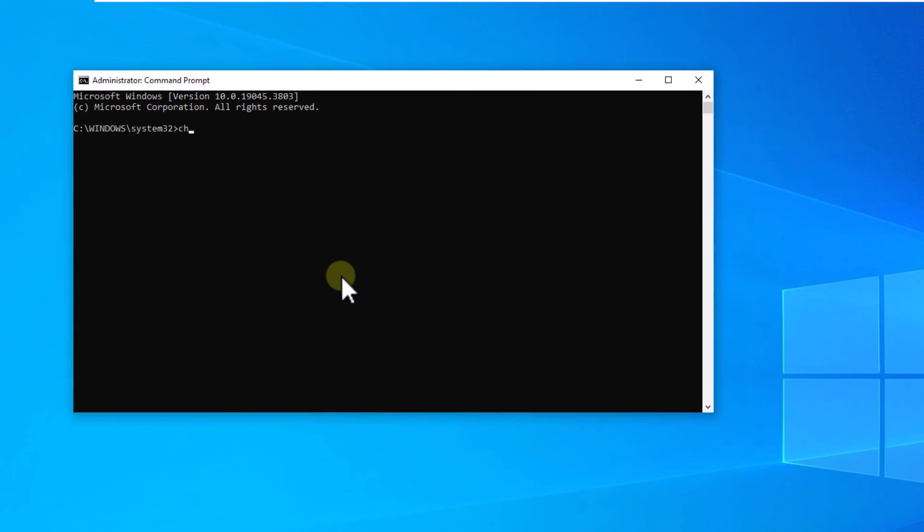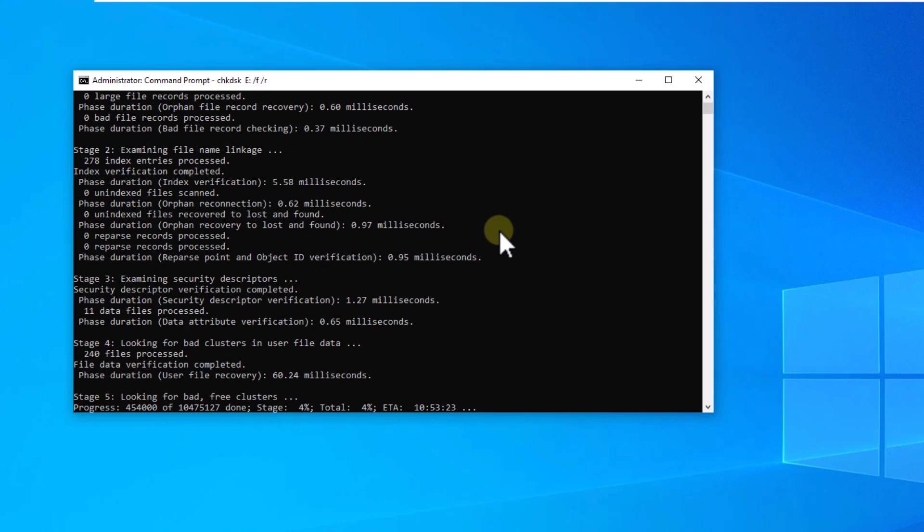Now execute the command you see on the screen by entering the drive letter with the error. Press enter. You are going to wait for this drive analysis to be carried out.